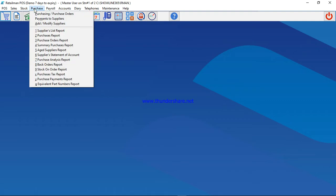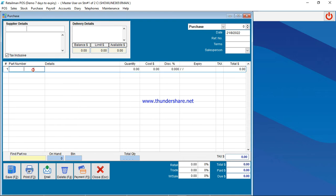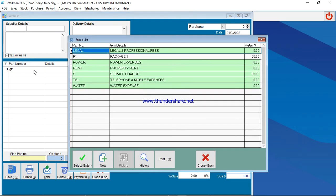You can just come to Purchases, then Purchase Orders. Then you come here to part number. If you have a barcode, you can scan your barcode here. If you don't have a barcode, just type GTT, then click Enter. The system will pop up this window, and then after popping up this window, you need to select New to add a new item.